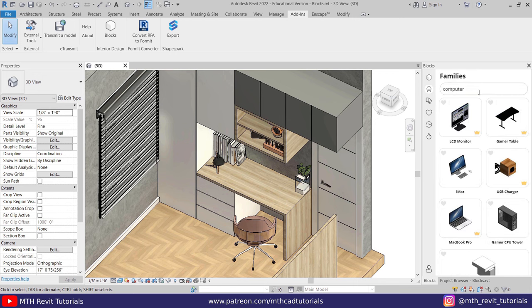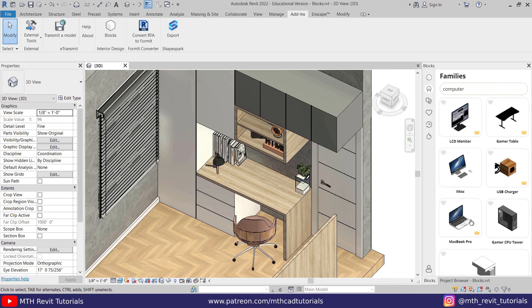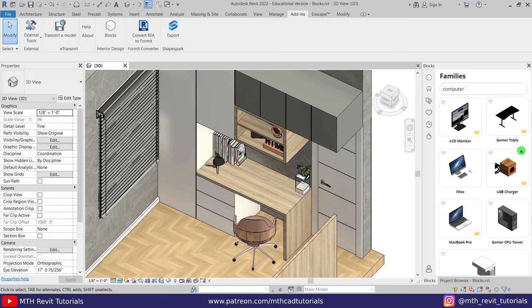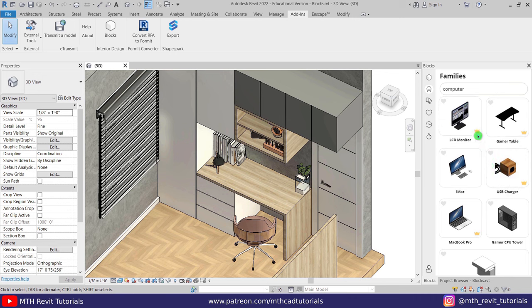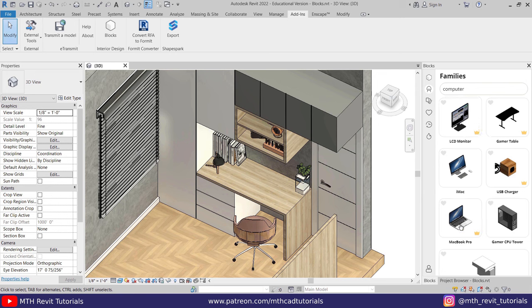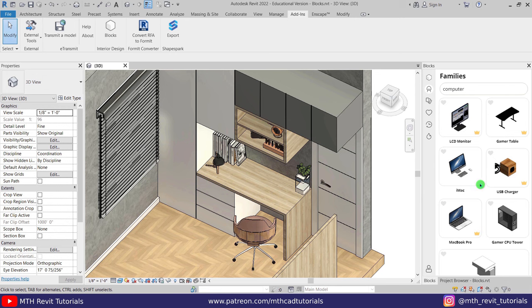Now if you notice, some of these components have this little crown icon at the bottom. This indicates that this component is available only for premium users. Here we have this one, you can see this one does not have that crown icon so we can use it for free. Let's load it into our project.